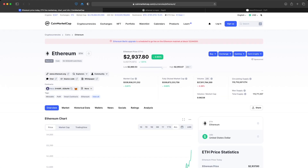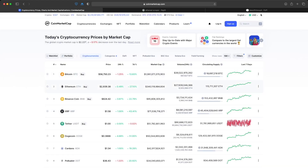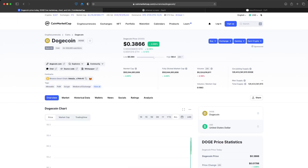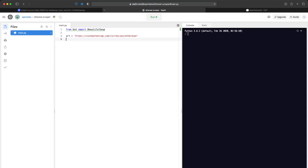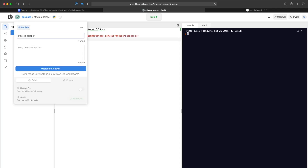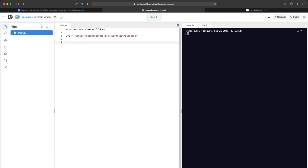If you wanted to scrape the price of something else, you could just go to the homepage — say Dogecoin — and copy that URL. Let's do Dogecoin instead, so paste that in there. This is the URL we're going to scrape. First thing we'll do is define our function and then just print 'running'.